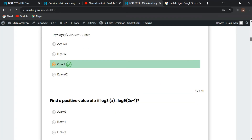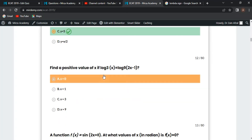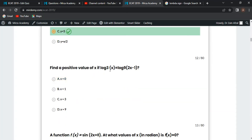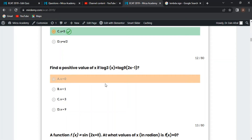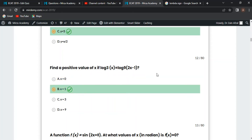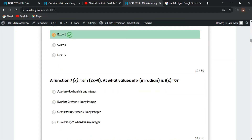Next MCQ: find the positive value of x if log₃(x) equals log₉(2x - 1). Taking antilog: x equals 2x - 1. Rearranging: x - 2x = -1, so -x = -1, giving x = 1. Option B is correct.